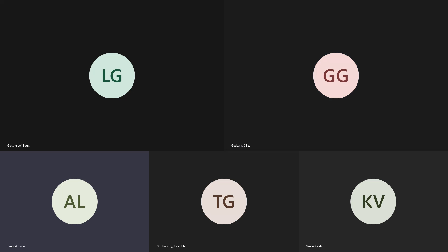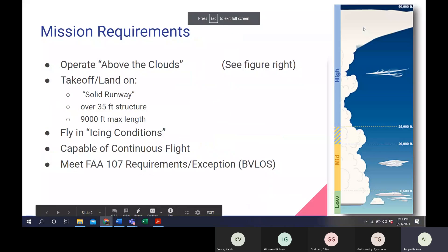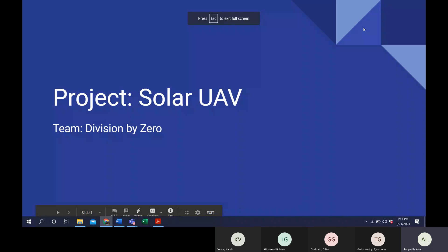All right, so this is team division by zero, and our project was the solar UAV.